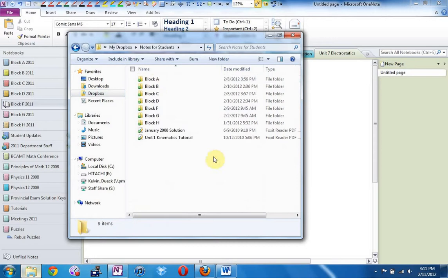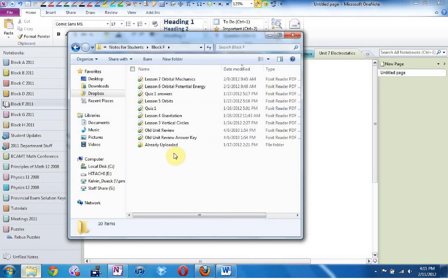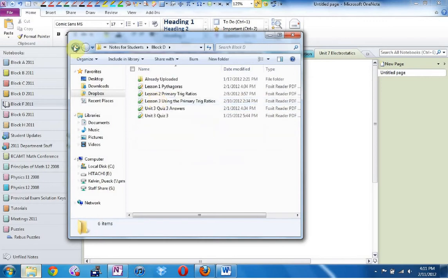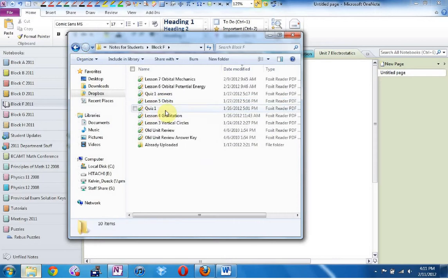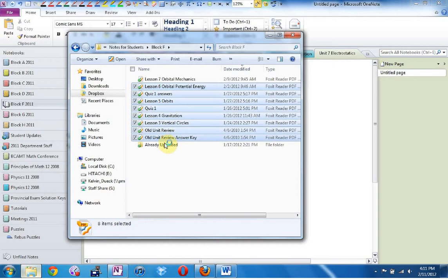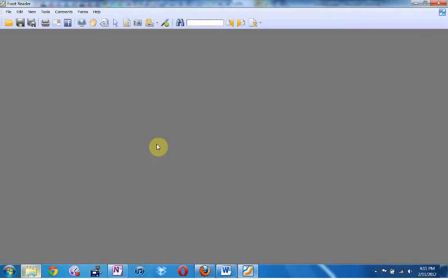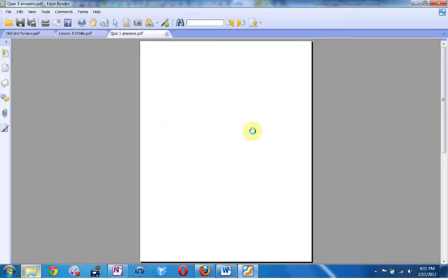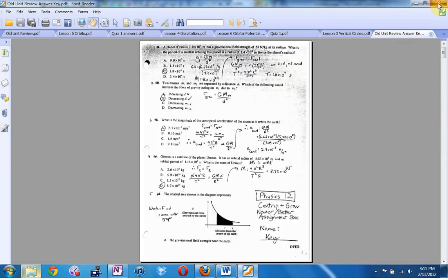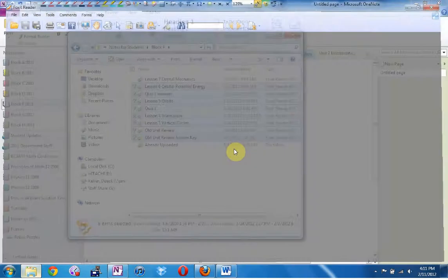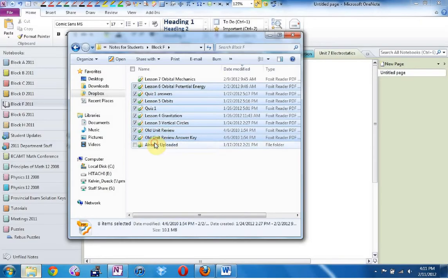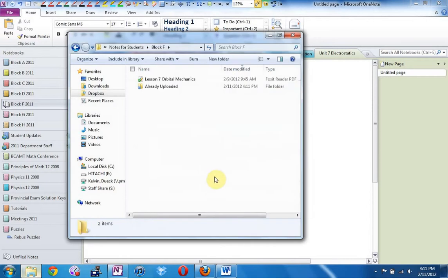Dropbox, Notes for Students. I have a separate folder for each block inside my Notes for Students folder. Then once I've uploaded the notes, every so often I'll drag these into an 'already uploaded' folder that I also have inside each block folder. So let's drag these guys into the already uploaded folder — move to already uploaded, and move and replace. So that's how I get my notes into digital format.